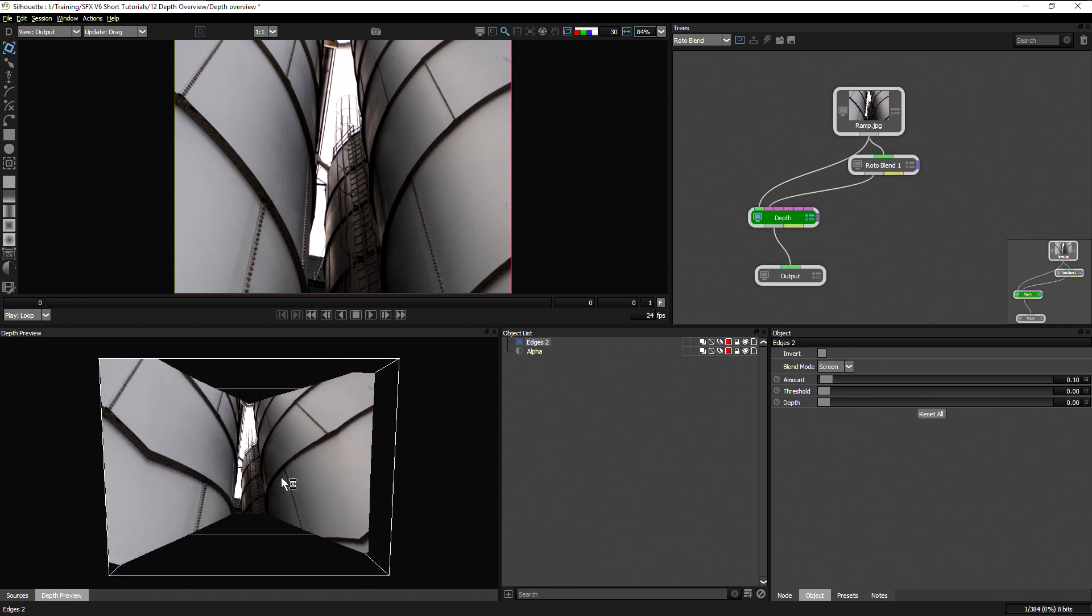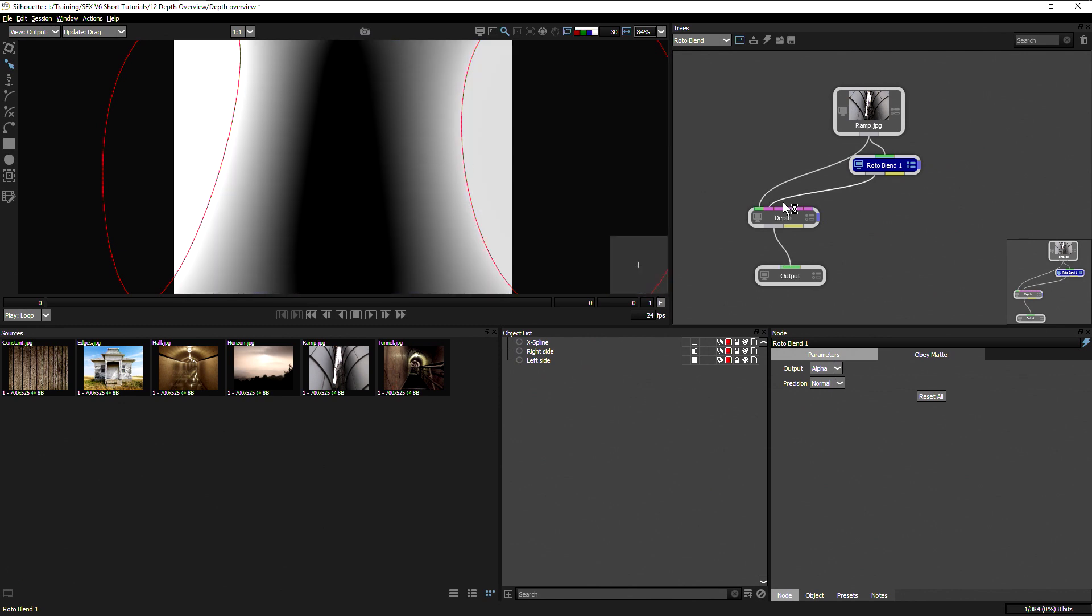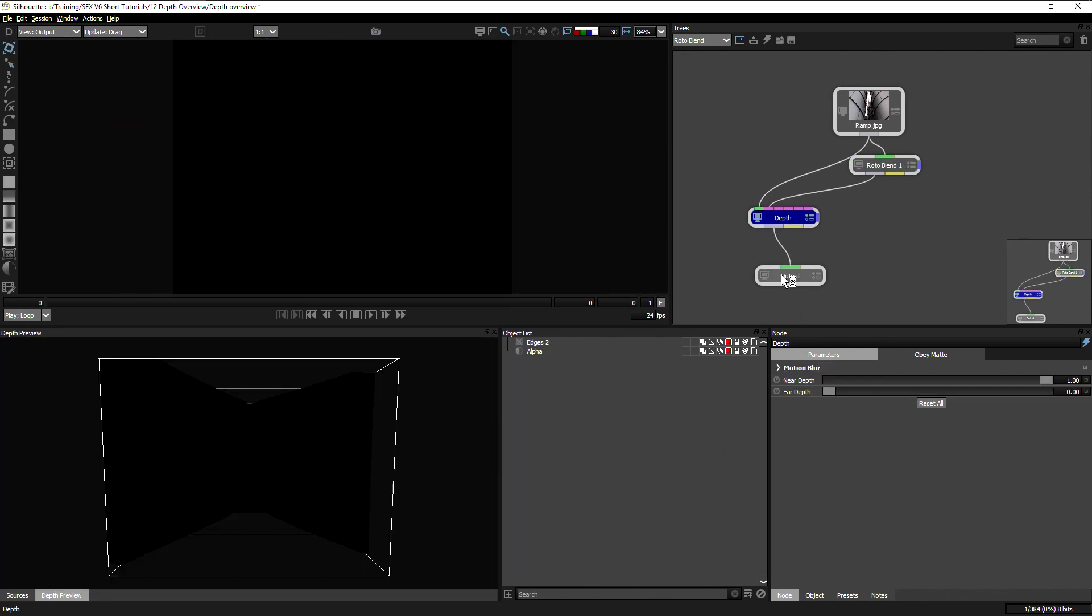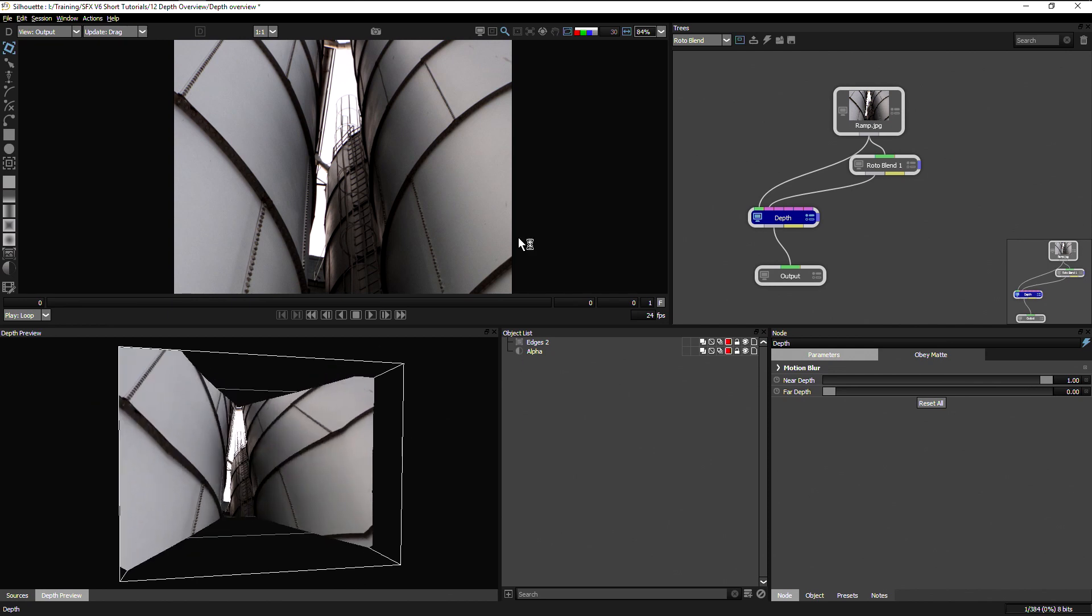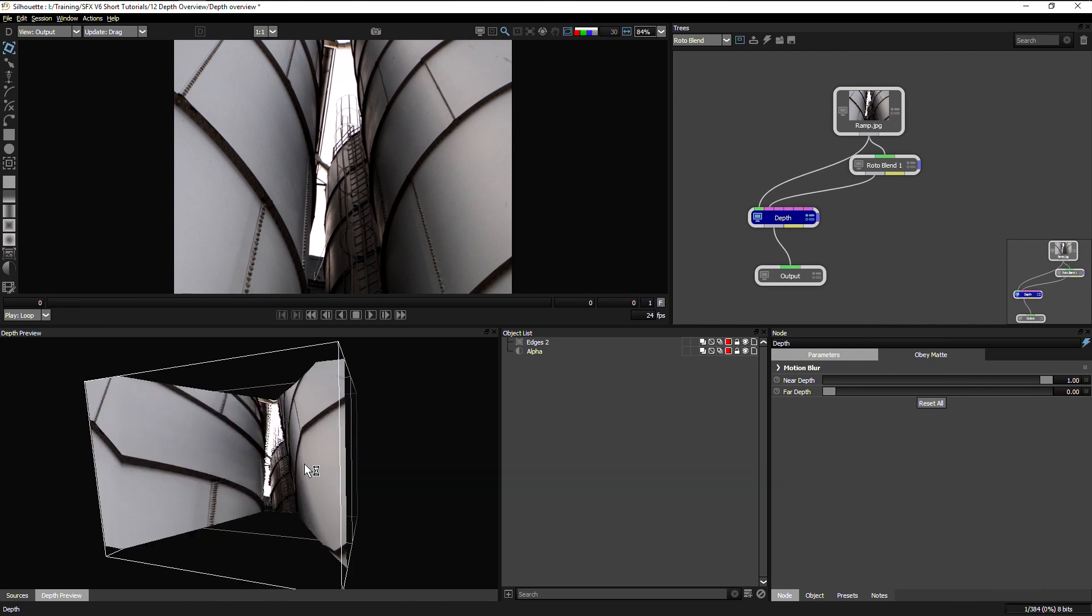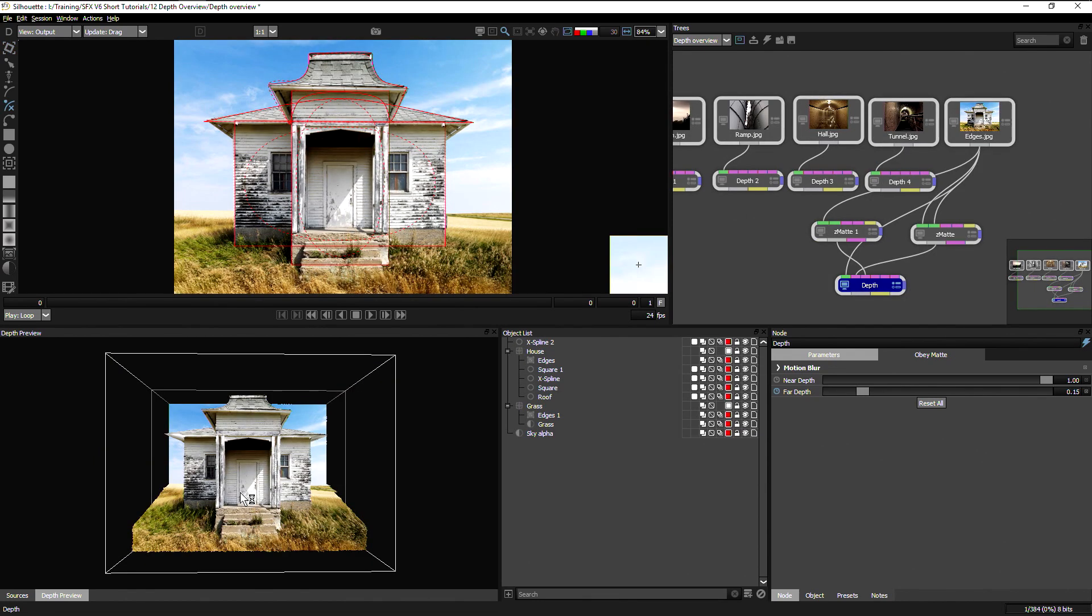So you can see how you can start to use the roto blend as a fast way of getting some nice, smooth objects that we can then either export directly as a depth map or bring it in to the depth channel to work on it even further. And that's a quick overview of how we use depth to generate up depth maps.